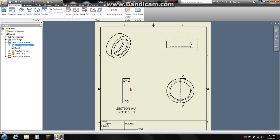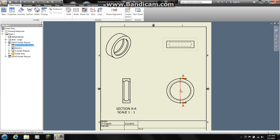Now basically what this view is, is if we cut along this line right here and we looked at the center of the ring, this is what it would look like.